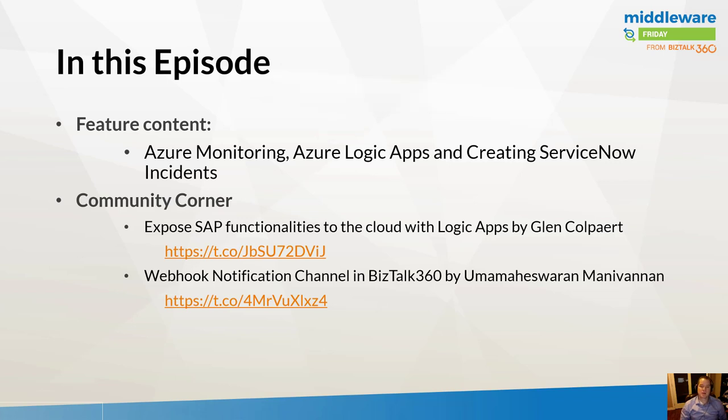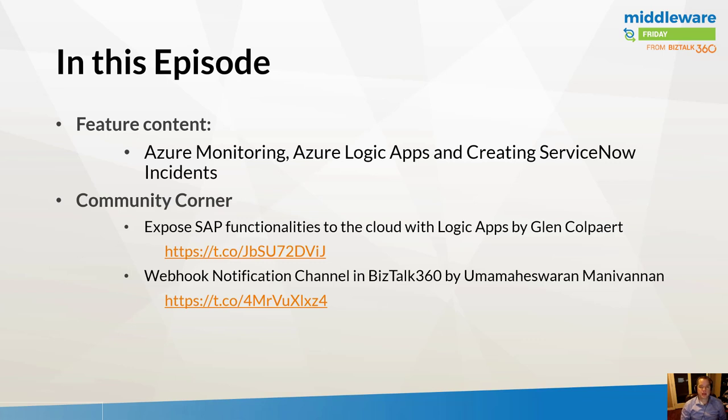We're going to take a closer look at that, and there's some examples out there where people might connect to Slack or perhaps SMS or PagerDuty. For us, we do use ServiceNow, so I figured it would be worthwhile to check that out to see what the experience would be like in order to get an event raised from Azure Monitoring and creating a ServiceNow incident.